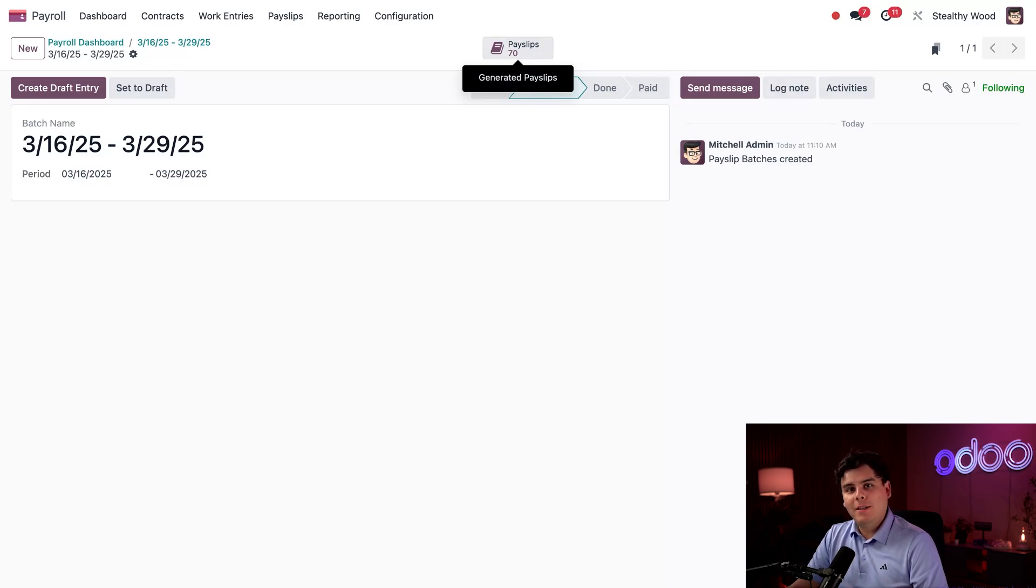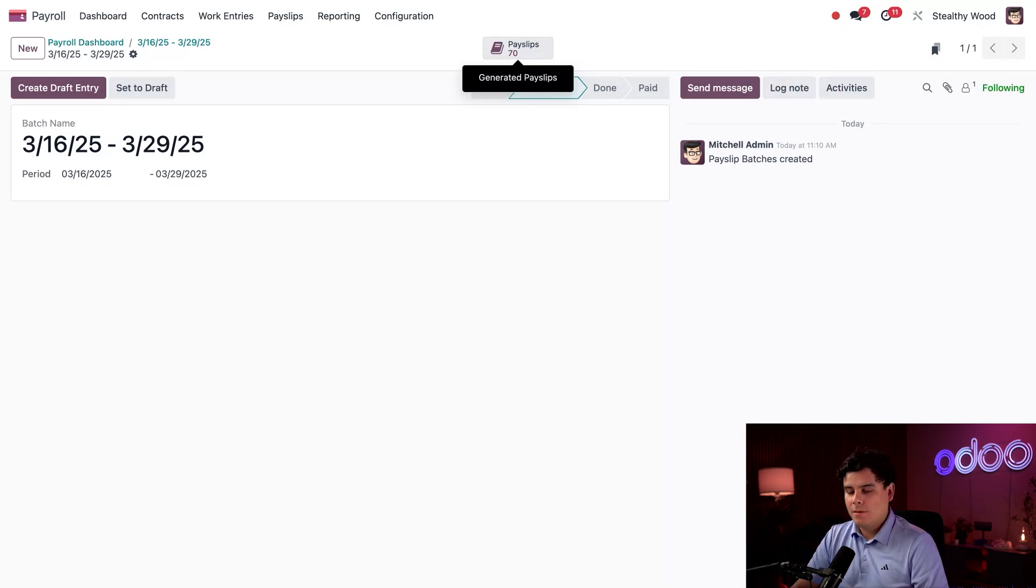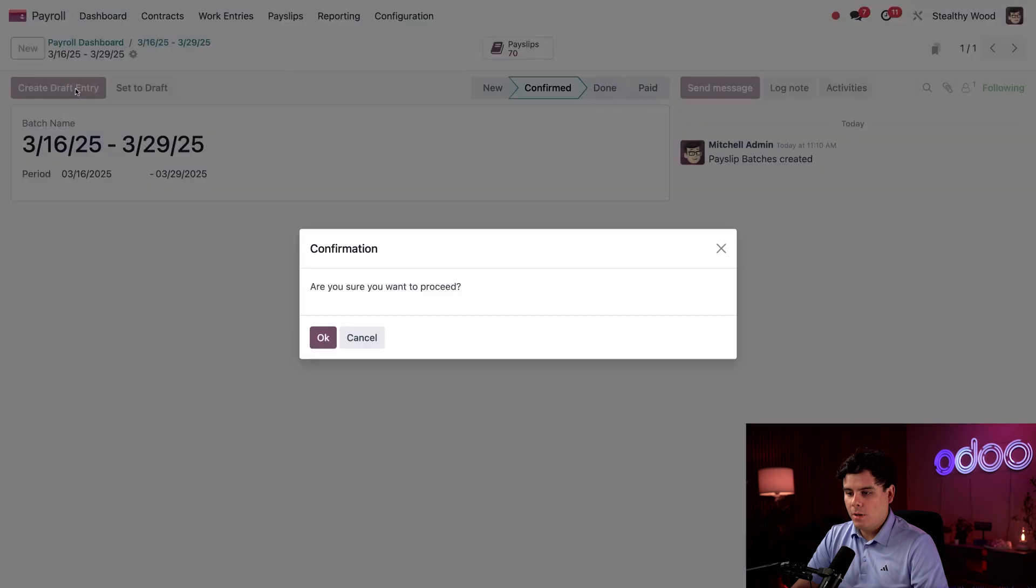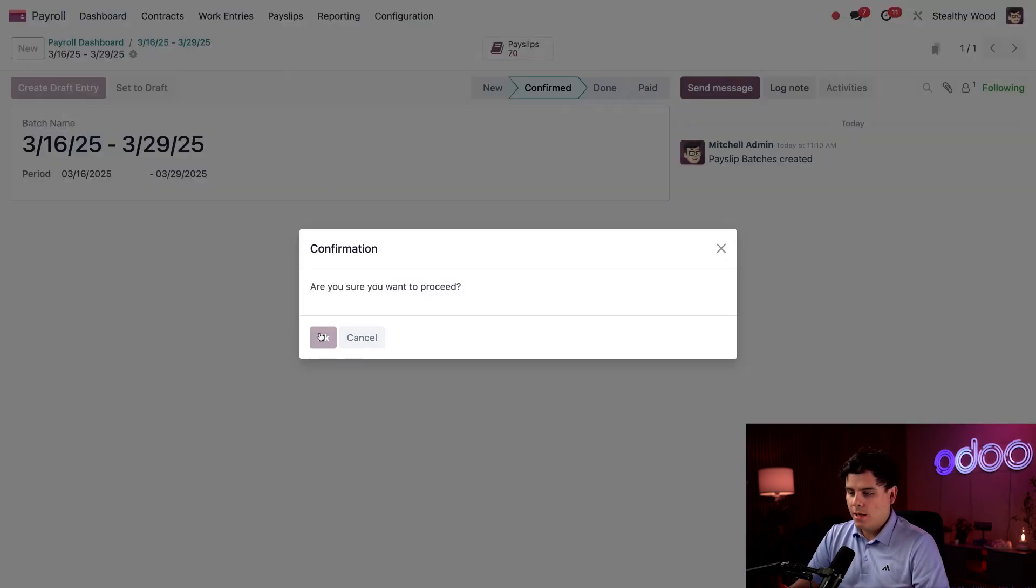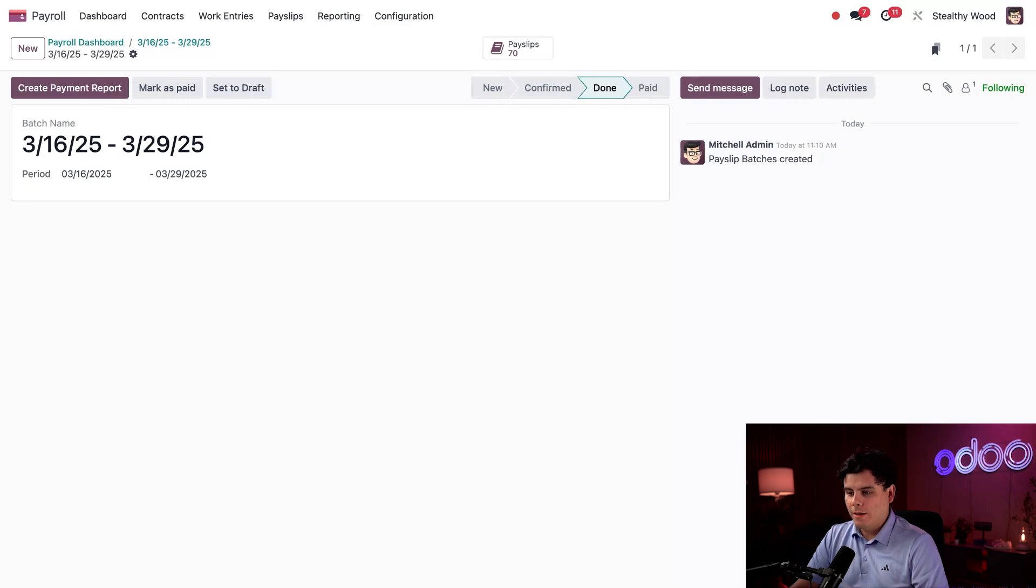Now we need to actually process the batch and pay our employees. So we're going to click 'Create Draft Entry' and then select 'Okay' on this confirmation pop-up. We're all set right there.